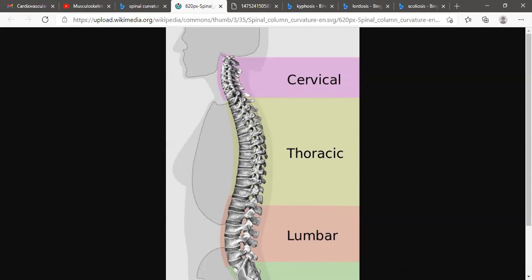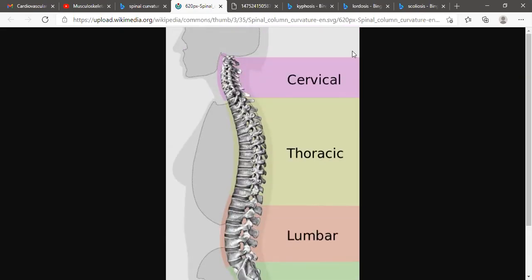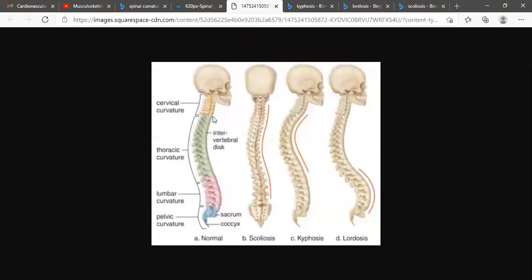The normal curvature includes cervical — 1 vertebra group, thoracic — 12 vertebrae, lumbar — 5 vertebrae, and the sacrum. In this picture, you can compare and contrast the normal and abnormal.